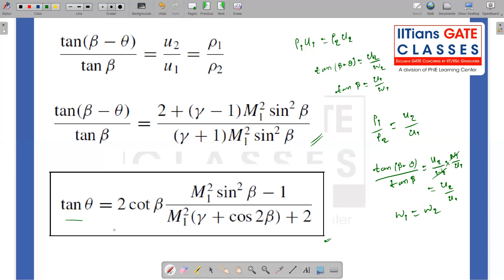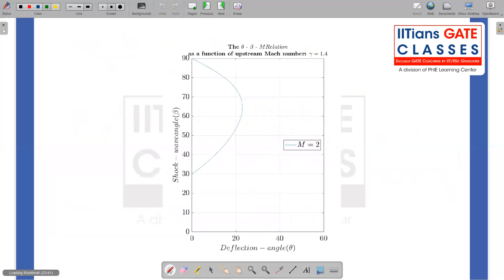Now, if I can explicitly define theta as a function of beta and M, that means I can draw a graph — keeping M1 the same and varying beta, or fixing beta and varying M — to see what values of theta result. If I do that, I get a curve.